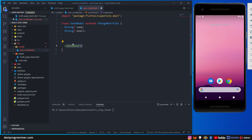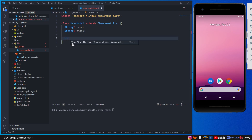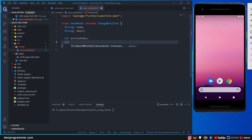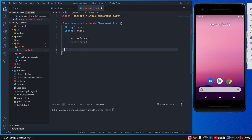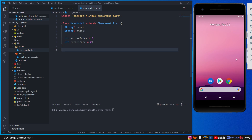We'll talk about patterns later — for now let's keep it simple. We have name, email, and everything we need. What I'm really interested in is an integer called activeIndex, which is the variable name we used in the last video, and we also have totalIndex. By default activeIndex is 0 and totalIndex is 2. Let's save this and we're good to go.